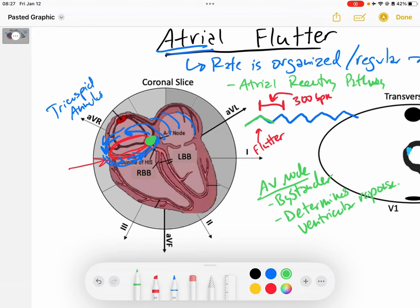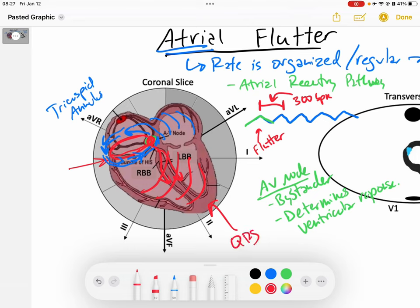When the AV node does conduct, it typically takes the signal and sends it down into the ventricles in a typical fashion. The QRS should really be the same as the baseline — ideally the QRS is not directly influenced by our atrial flutter rhythm.